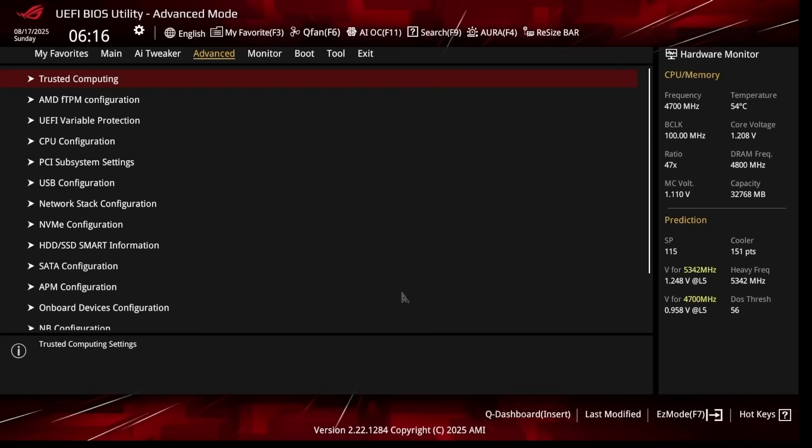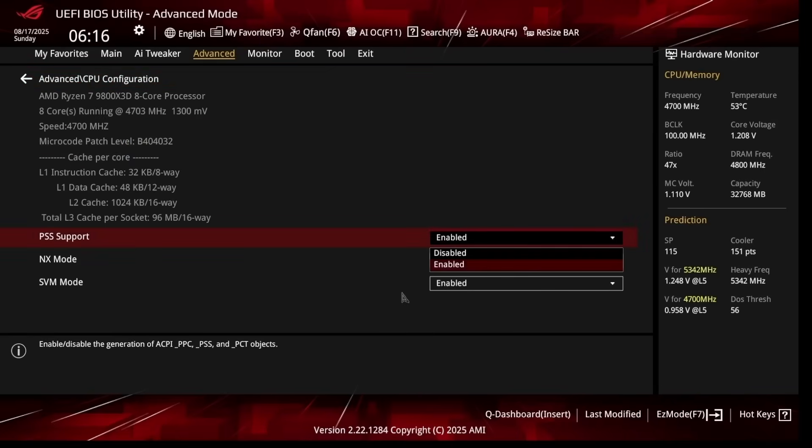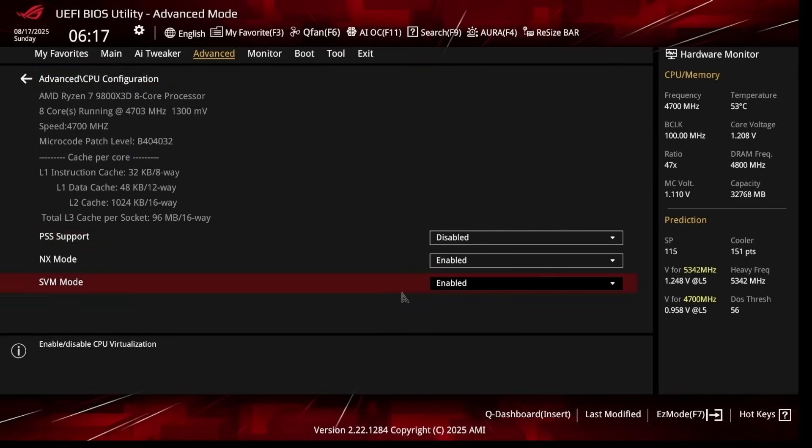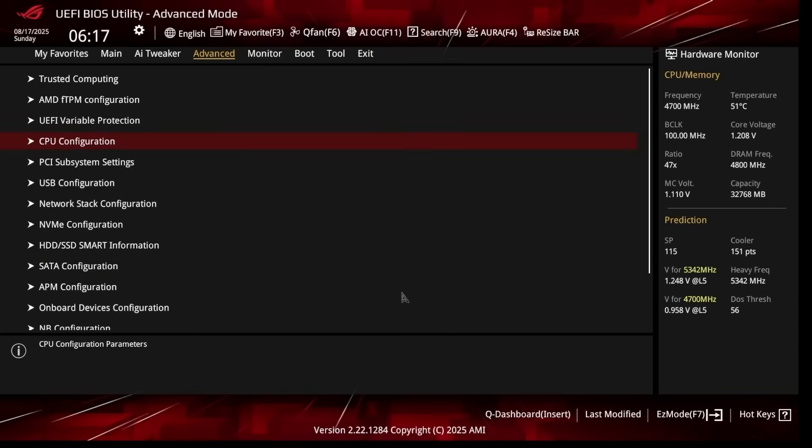Now let me show you the other settings I'm configuring while we're here. Go to Advanced and go to CPU Configuration. Disable PSS Support and disable SVM Mode. Next Mode please leave enabled—some anti-cheats do use this, so it's better off enabled. SVM Mode is related to virtualization, so if you need it for BlueStacks or Google Play Games, leave it enabled.